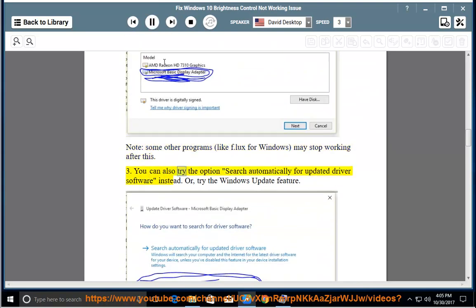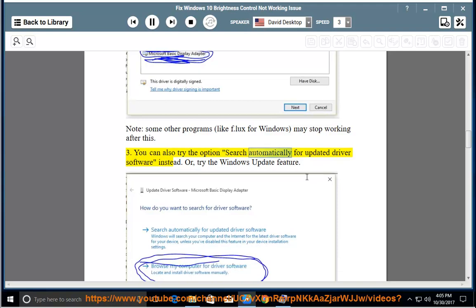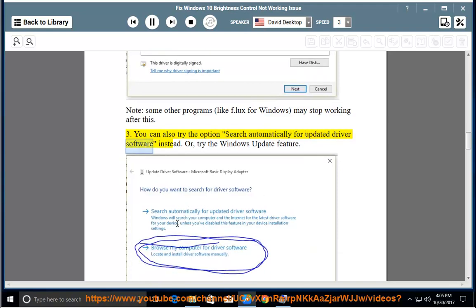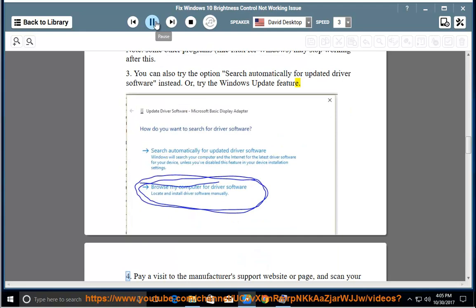You can also try the option 'Search automatically for updated driver software' instead, or try the Windows Update feature.